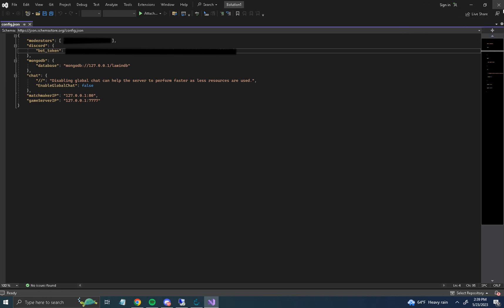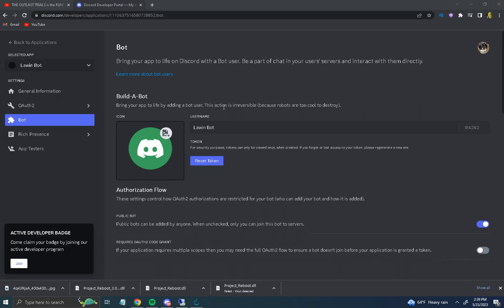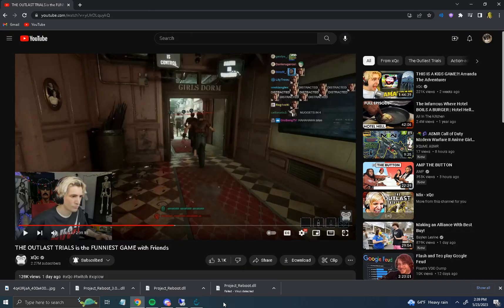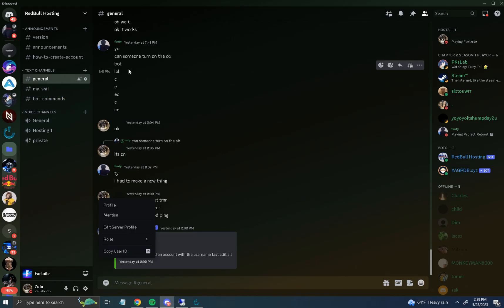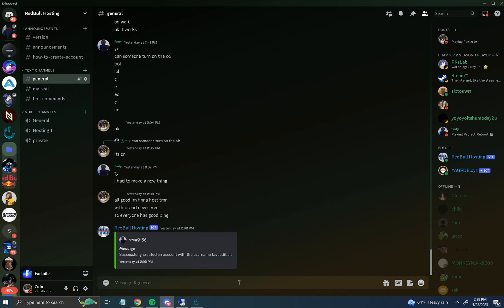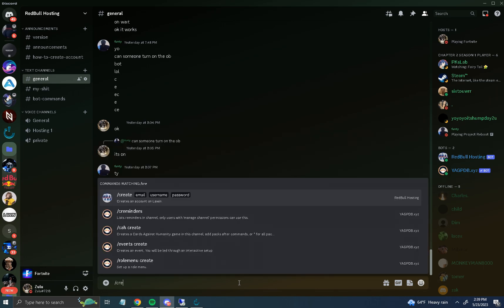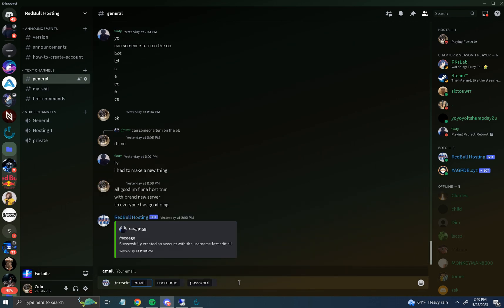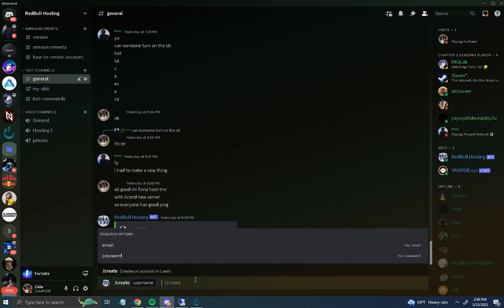Control+S to save and close that out — you're done with the bot setup. In your Discord server, to create your account just type slash create, then your email and password. Note them down in a notepad so you remember them. Enter your username and that's it.